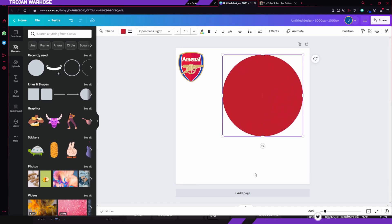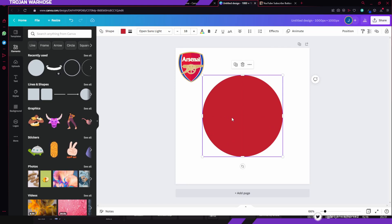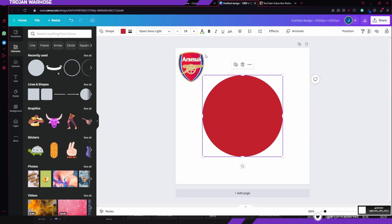First, grab yourself a basic circle and we're going to make it the color of the outside. If you look at the Arsenal logo, the outside is a nice gold color. You can find a browser extension called an eyedropper or color picker — it makes your life a lot easier. You can pick a color from the web page and it will give you the hex code for that exact color you've clicked on.